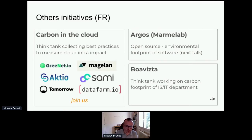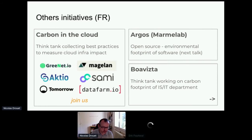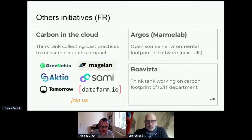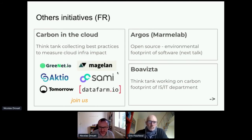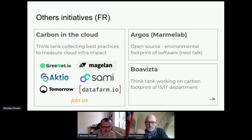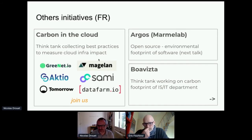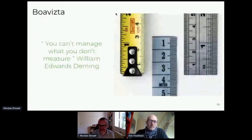I want to spend five minutes with Boa Vista, because Boa Vista is the think tank working not only on carbon footprint of infrastructure but also on the IS/IT department globally. Welcome to Eric — Eric is the CEO of Boa Vista. Eric, you can present the Boa Vista initiative.